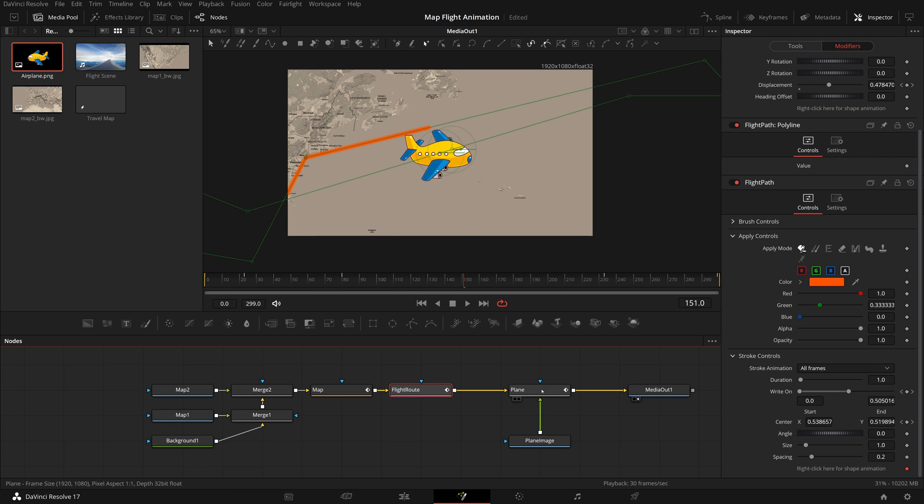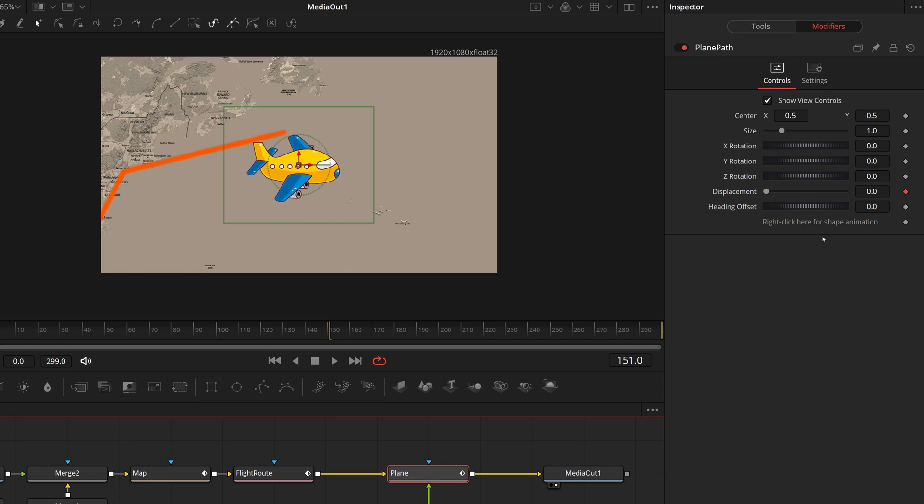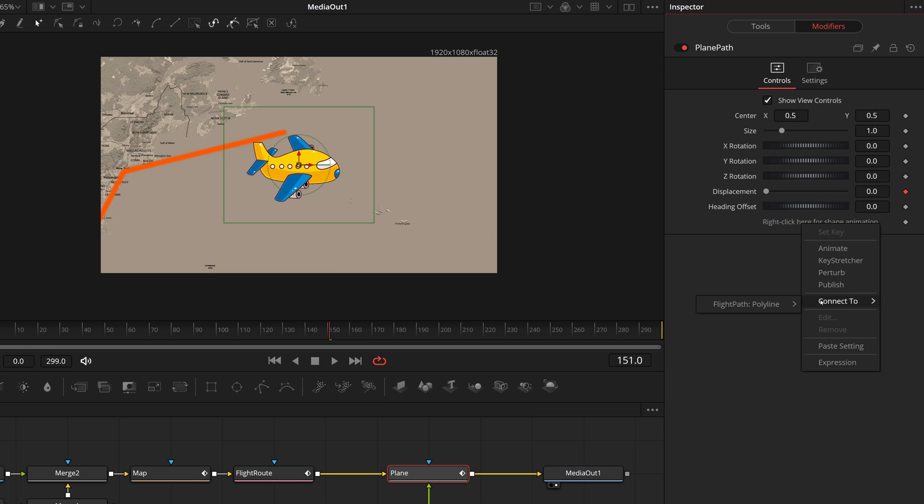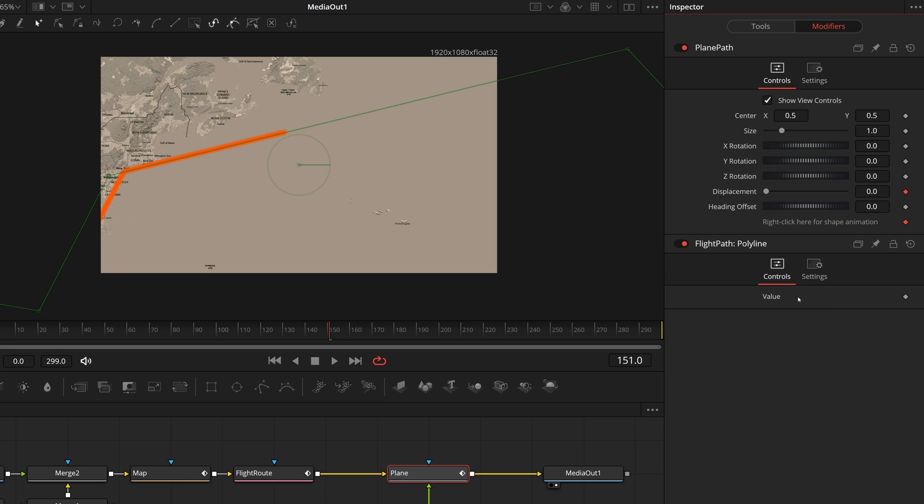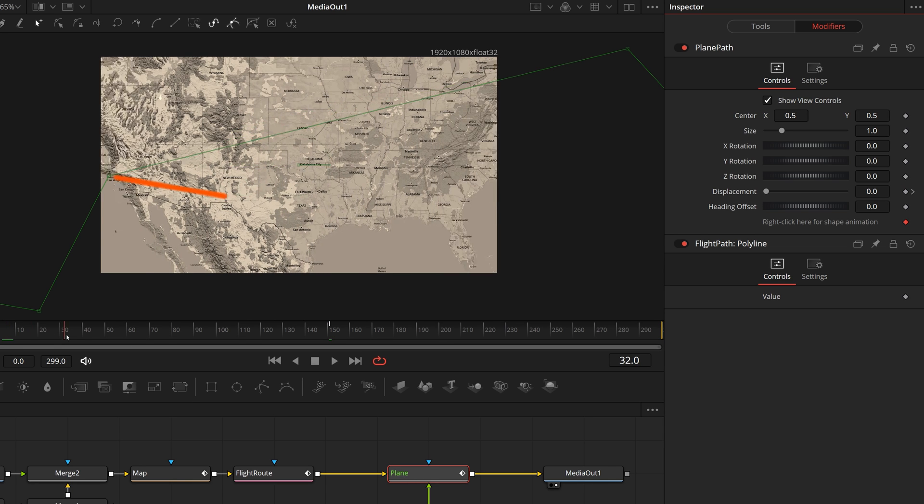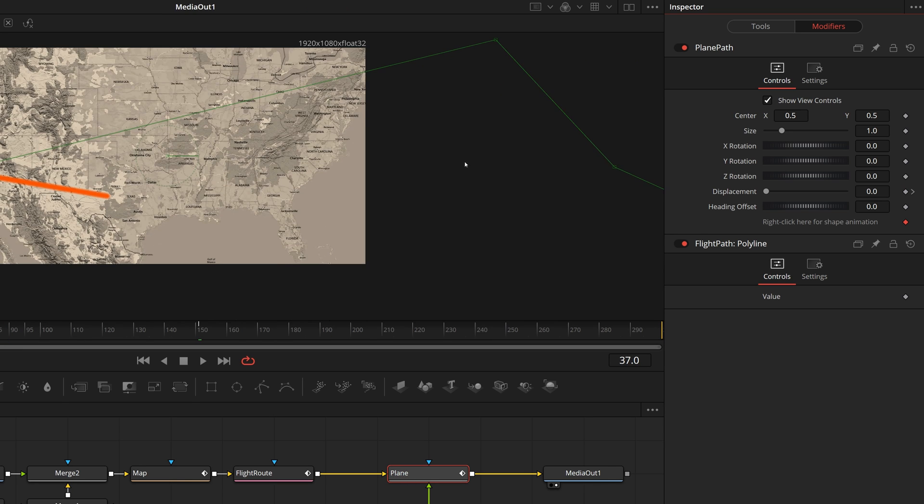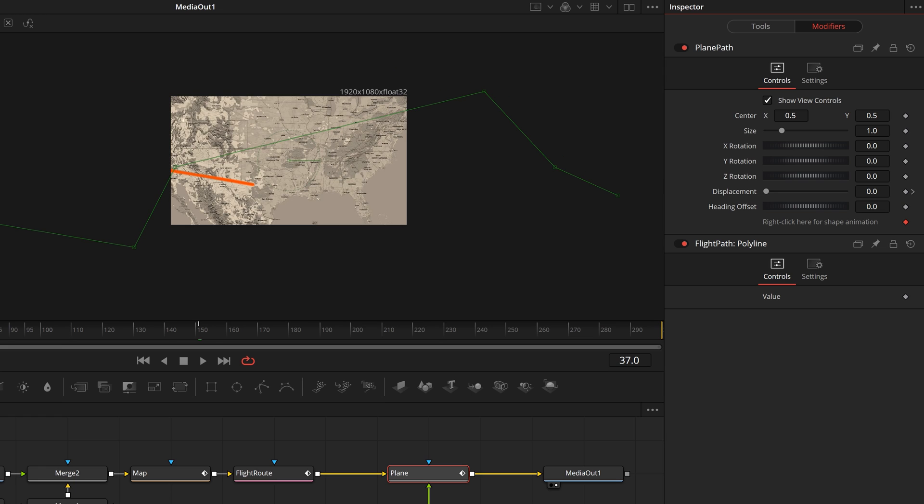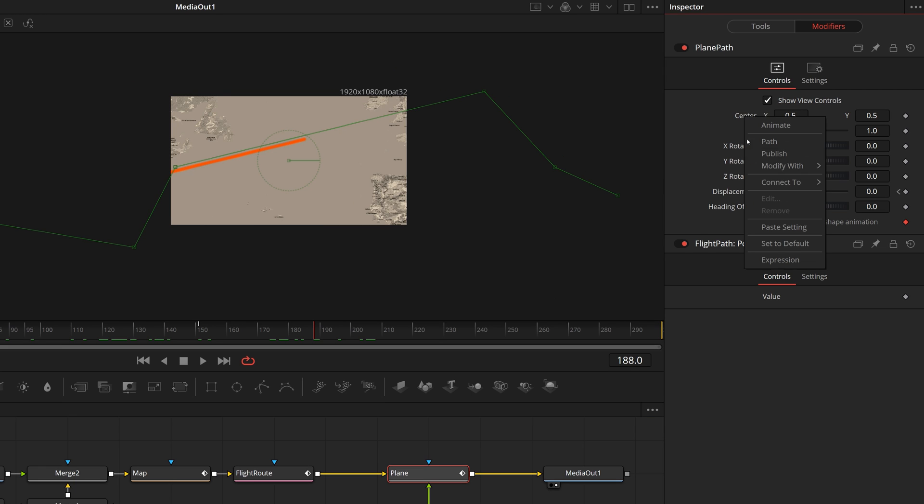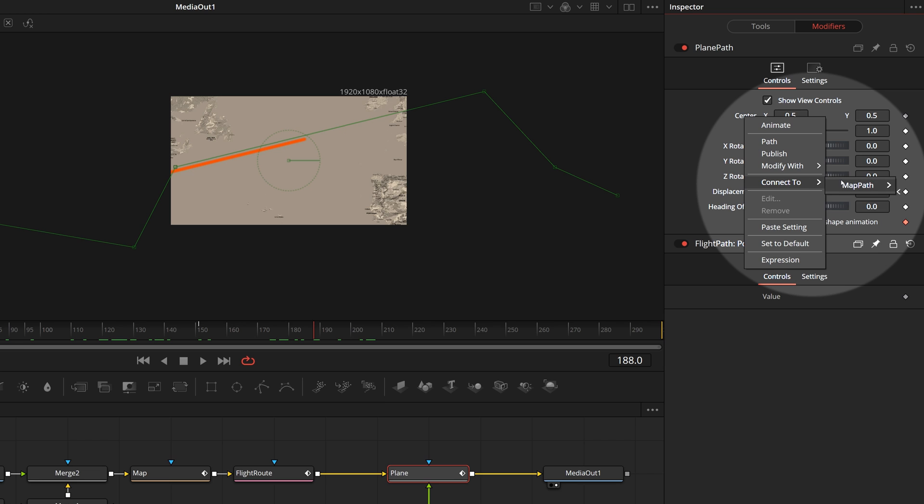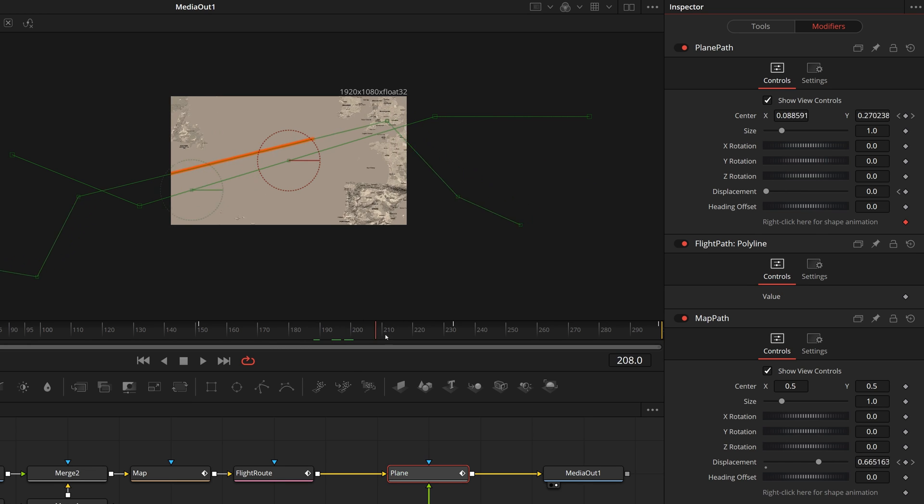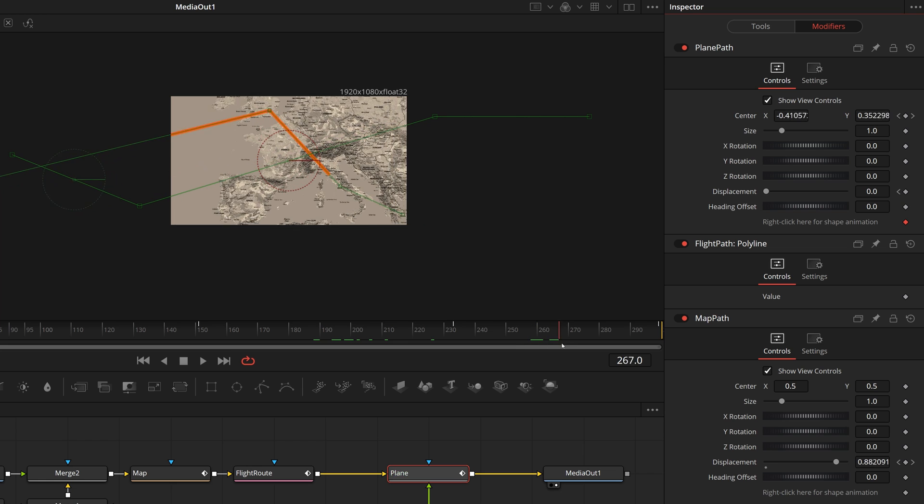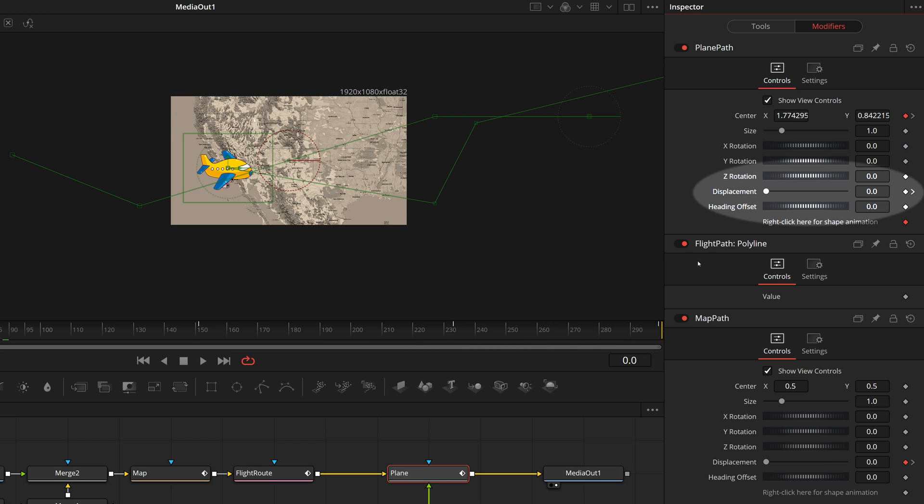Select the plane node, in the modifiers tab, right click the bottom shape animation label, select connect to, flight path, polar line, value. Now the plane is gone because the plane path center is not animated to follow the map path. Right click the center of plane path, select connect to, map path, position. But still the plane is not showing, we need to animate the displacement so that it can follow the line.